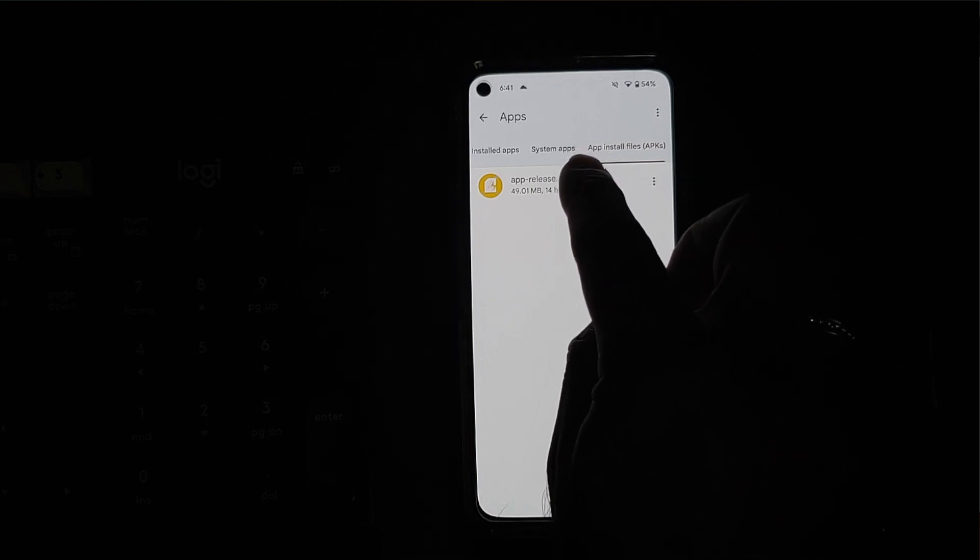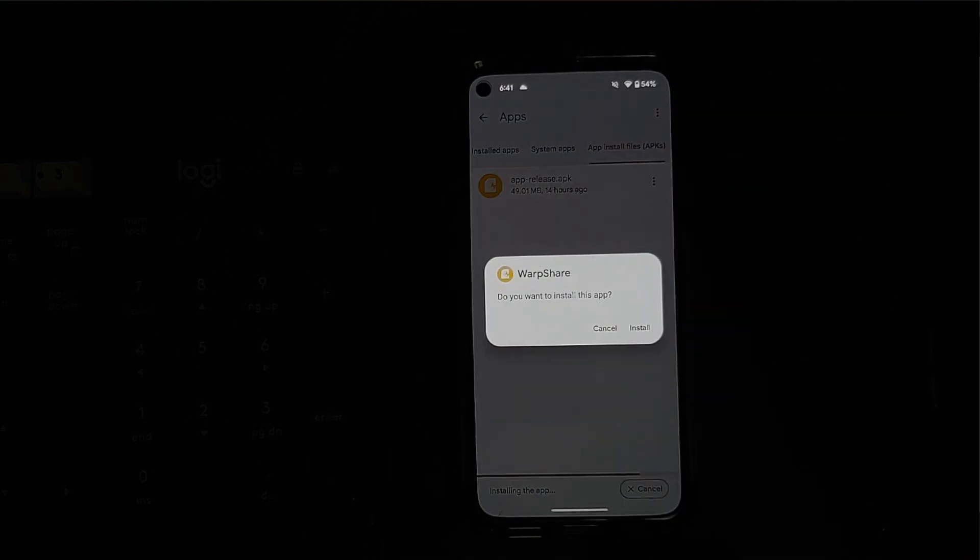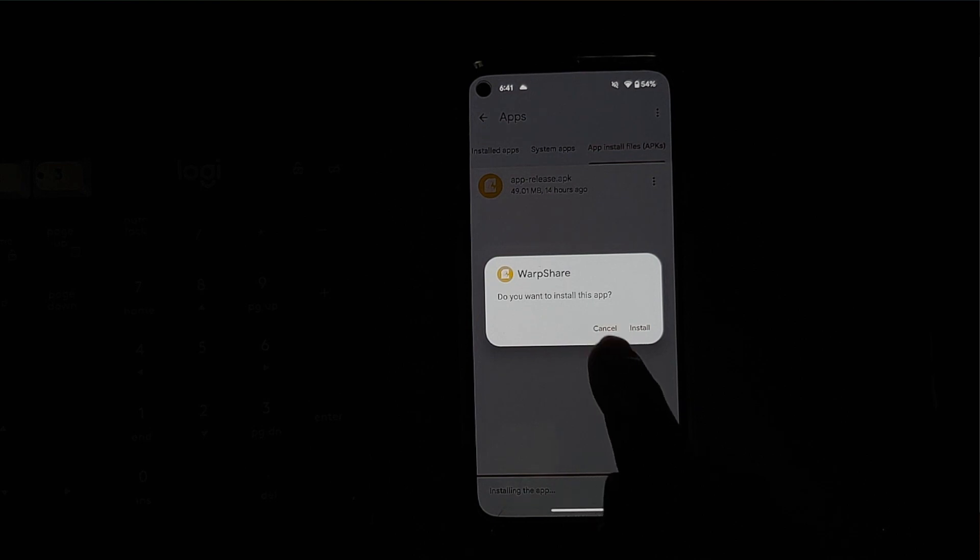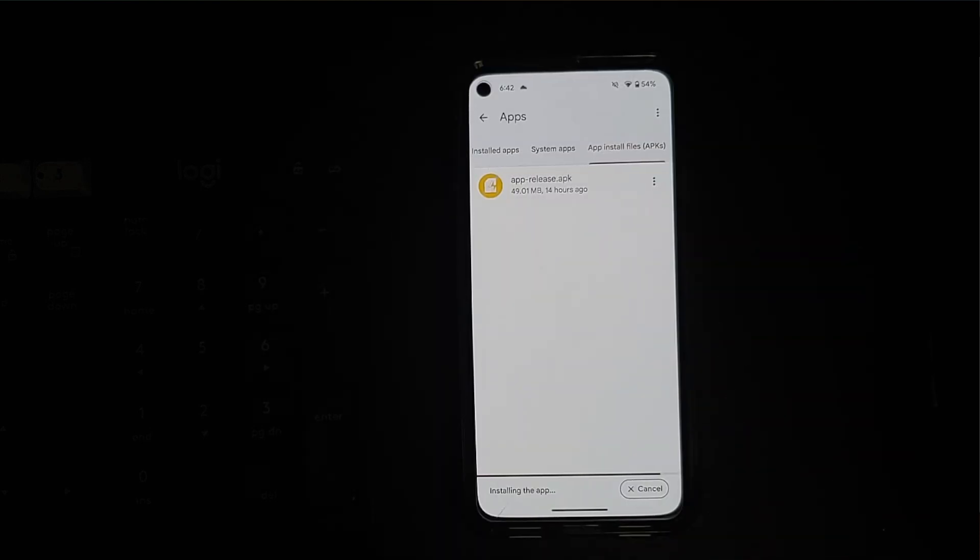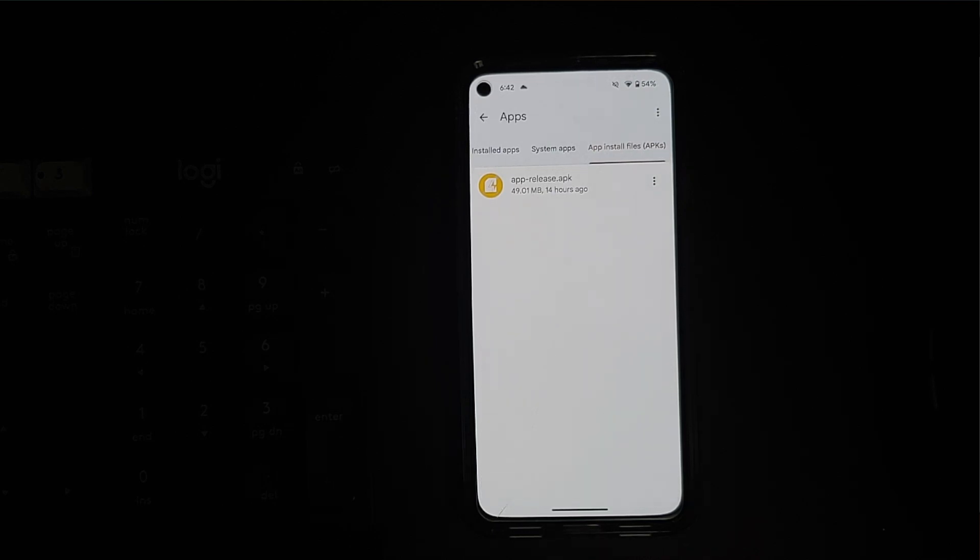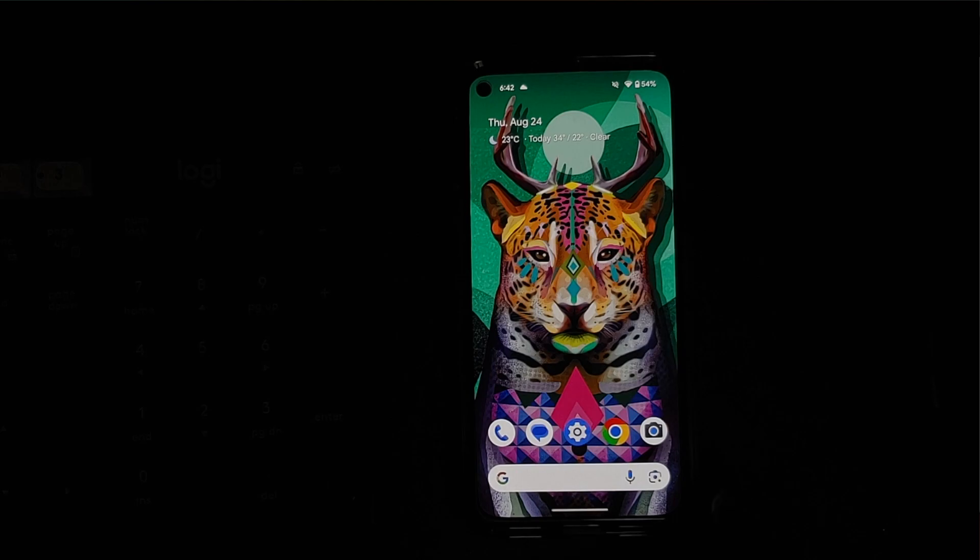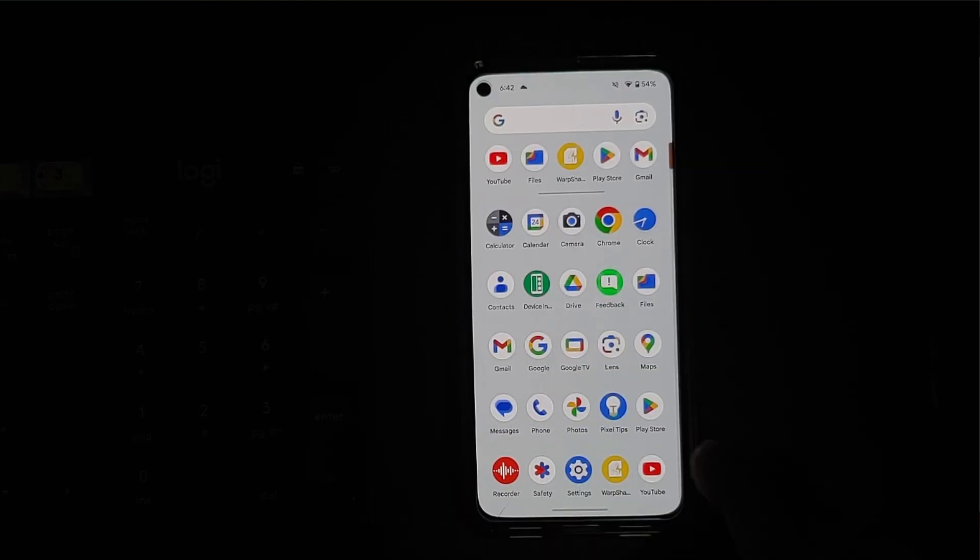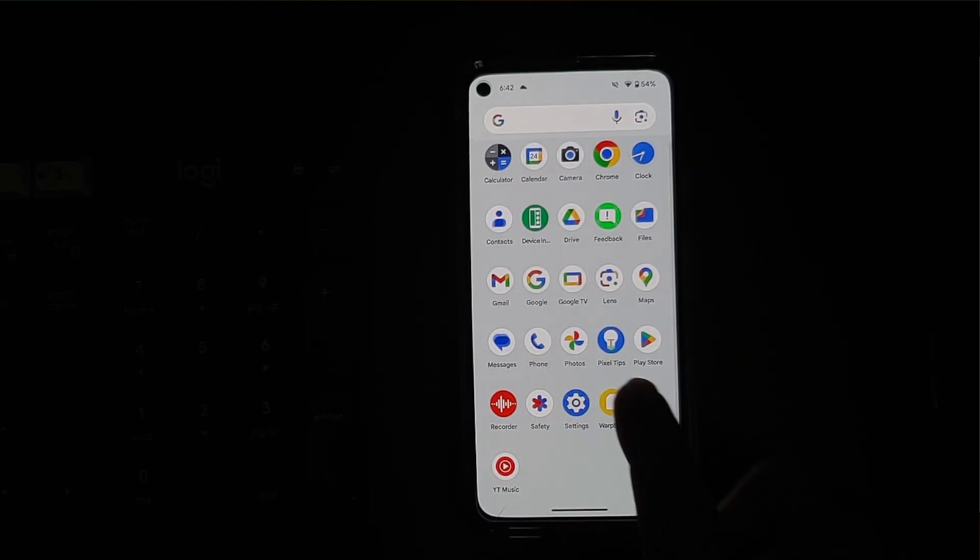And here it is, app-release.apk. This is the one which we just downloaded. Do you want to install Warp Share? Of course we do want to install it. Now if Files app does not have permission to install APKs on your device, you will have to grant that permission.